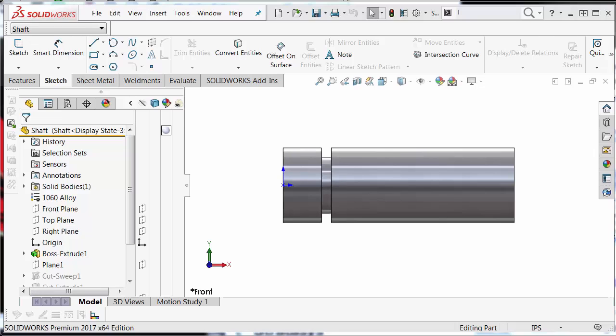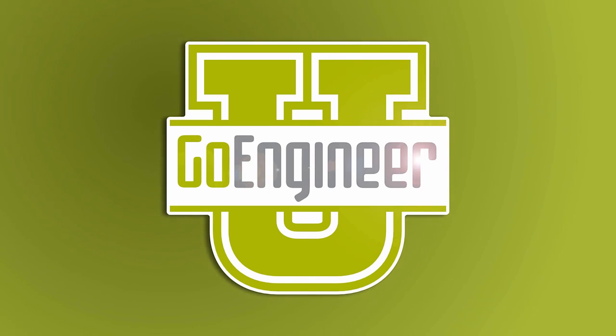This has been another quick tip from GoEngineer. My name is Jacob Baykowski. Thank you for tuning in.